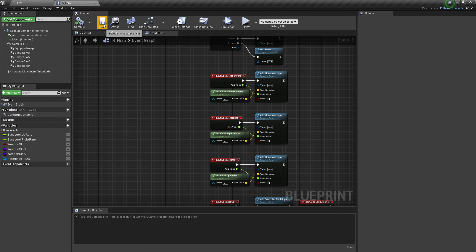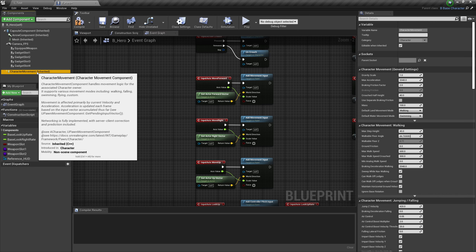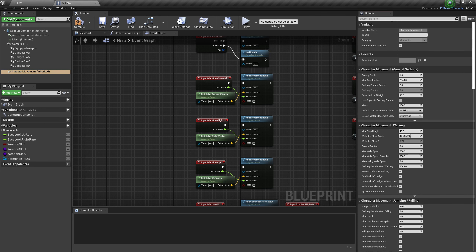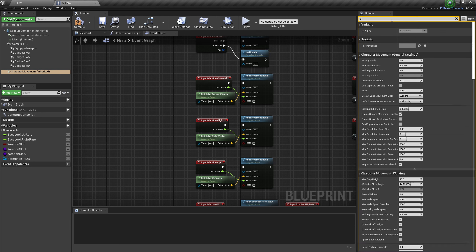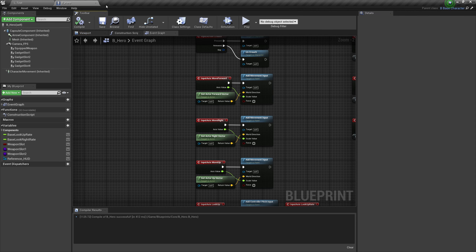Compile and save that. Last thing to do here — just like crouching — we actually need to tell the character blueprint that it can fly. Pop over to Character Movement, then in the search details type in Can Fly and tick this box. This doesn't mean that we're flying right now, it just means we have the ability to fly in future. Compile and save that.